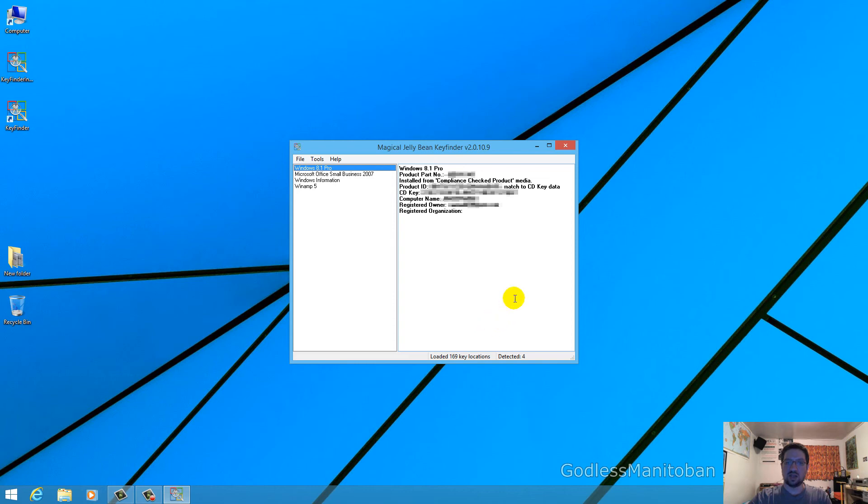So as you can see I've pixelated out the key of course, all the other information that shouldn't be showing. But yeah it does show you your CD key, the 25 character key that would allow you to activate and install Windows.